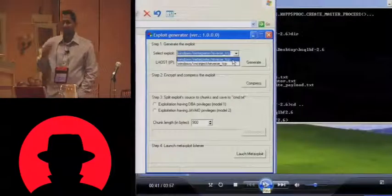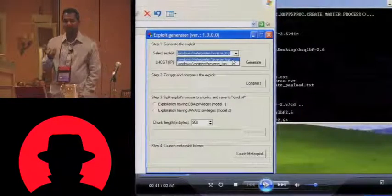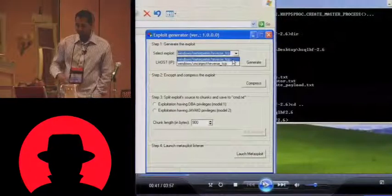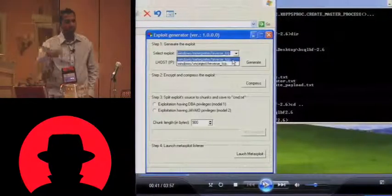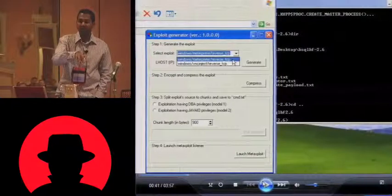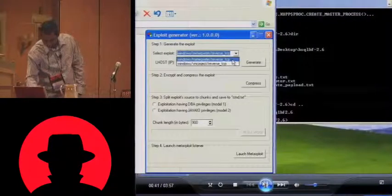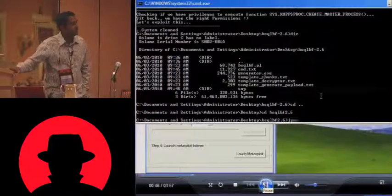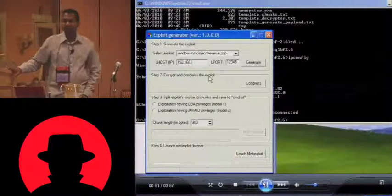This version of bsqlbf lets you execute any arbitrary Metasploit payload onto the remote database. You choose your payload, provide your IP address and a port number on which you want to throw a reverse shell. This will then run MSF payload, create the binary, which bsqlbf will then upload and execute on the box. In this case, we're going to be choosing a VNC inject and try to get a reverse VNC session from the backend database server.